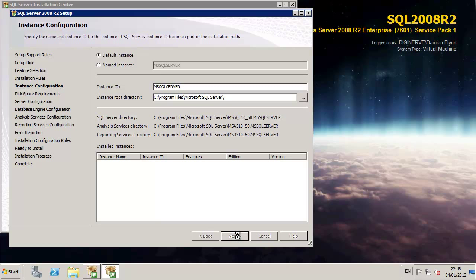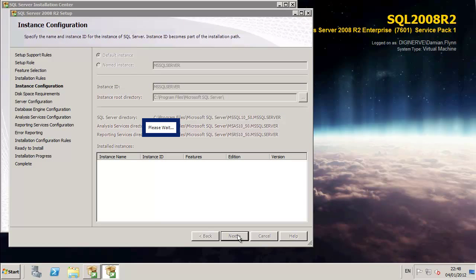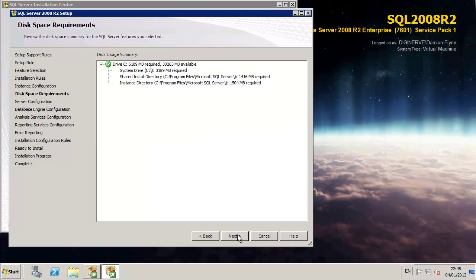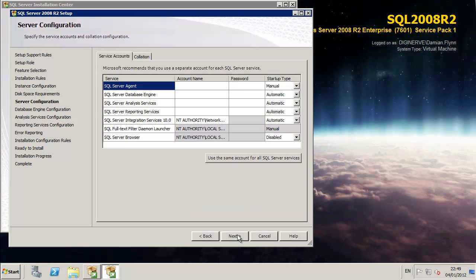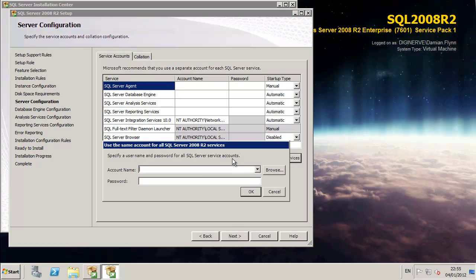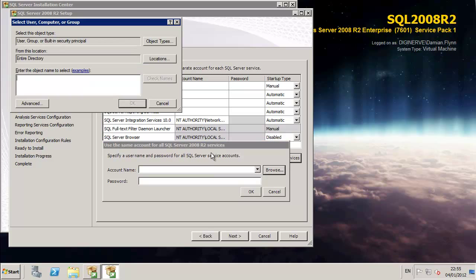I'm going to select the default instance name and SQL installation paths and allow the installer to do its preparation to make sure we have disk space. At that point we can proceed and assign the service account which we created on our domain controller a few moments ago. I'm using the same service account for all of the services in the lab environment.